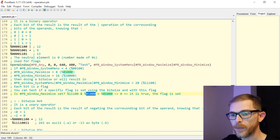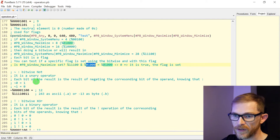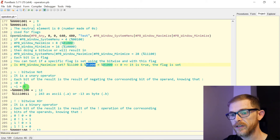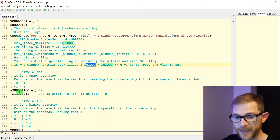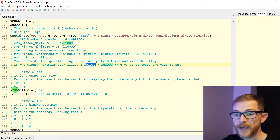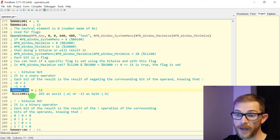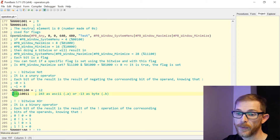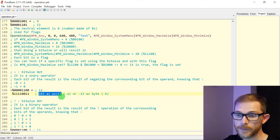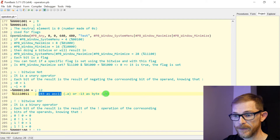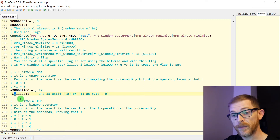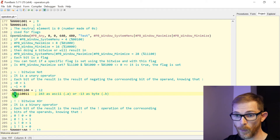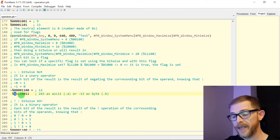Two more bitwise operators. We have the bitwise NOT. It's just like the boolean NOT: NOT 0 is 1, NOT 1 is 0, and you do that bit by bit. It's a unary operator — it has only one operand. For example, you take NOT 12, negate every bit, and you get this binary representation, which is 243 in ASCII or negative 13 as a byte. Because for signed types, the left-most bit is the bit for the sign — a 1 meaning it is a negative number. So here it's negative 13.